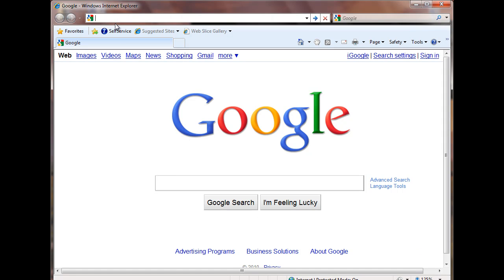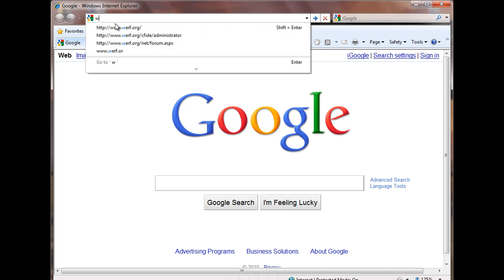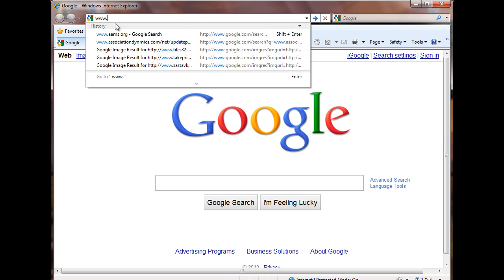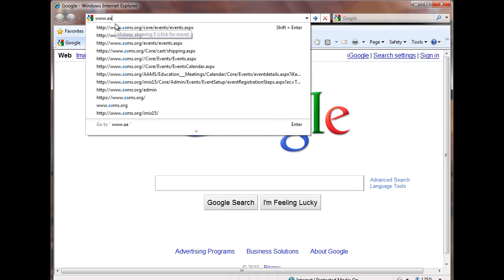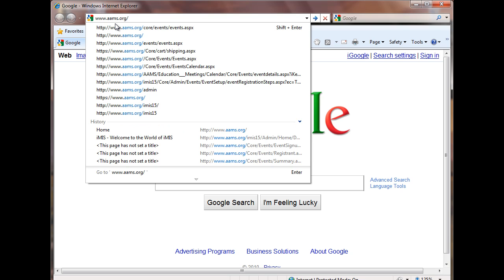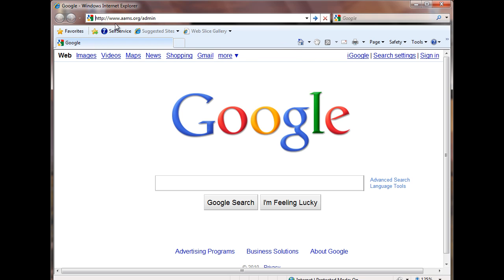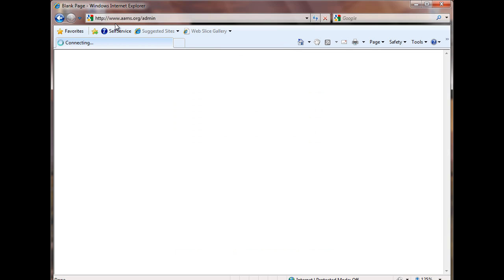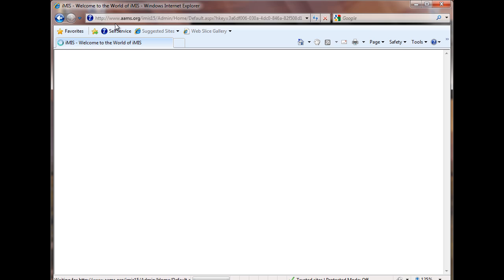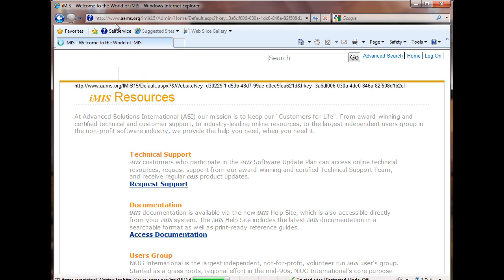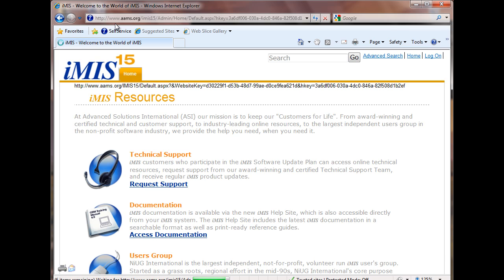Alright, our first step is to get to the URL that we need to edit the site. If you're on the association side, it's going to be aims.org and then slash admin. If you're coming from the foundation side, it would be www.medavacfoundation.org slash imis15.